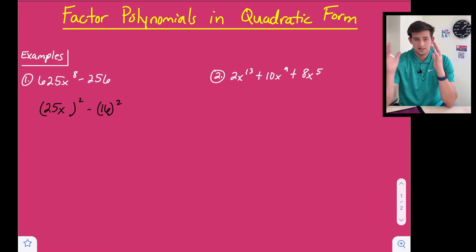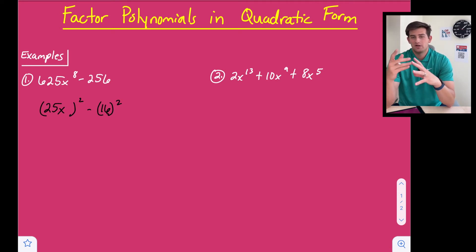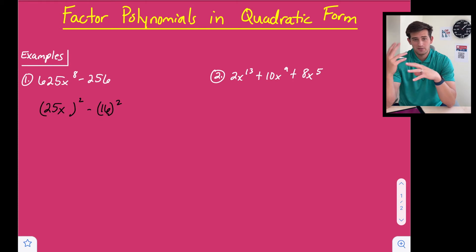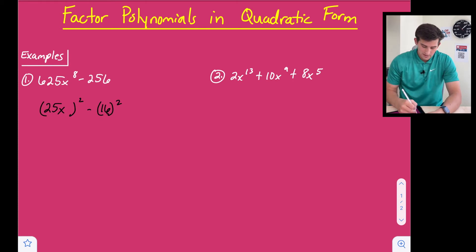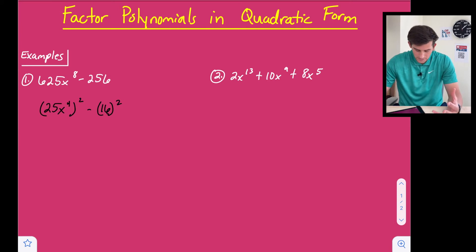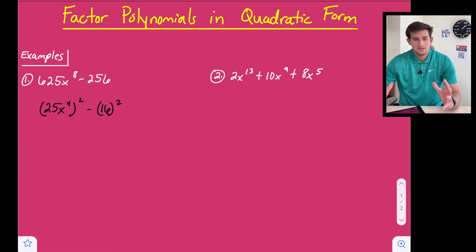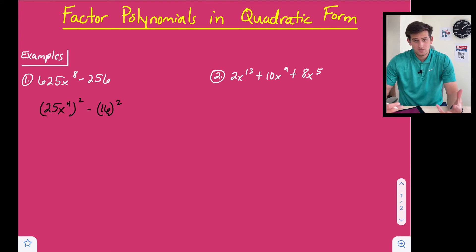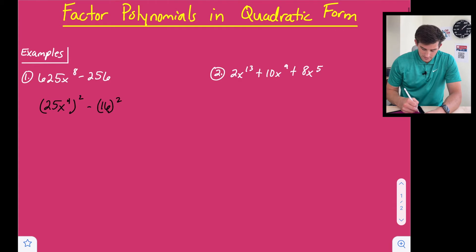For exponents, if I have an exponent on the outside of parentheses and an exponent on the inside, that's the power-power product rule. So I need to ask: what do I multiply 2 by to get 8? That is 4, giving us 25x to the fourth inside the parentheses. We haven't changed anything — it's the same expression — but now we have the difference of two squares, which factors as the sum and difference pattern.